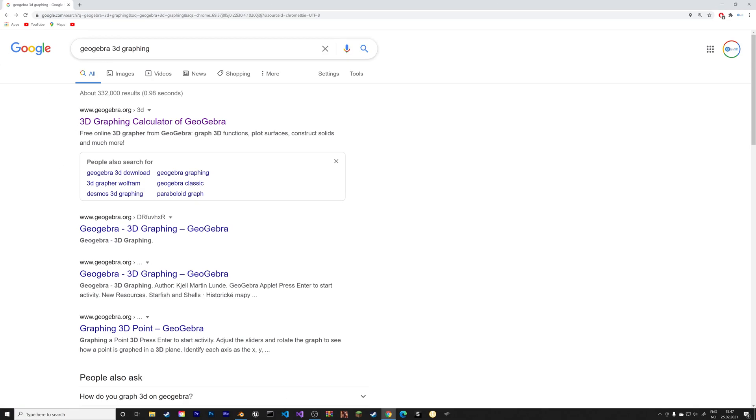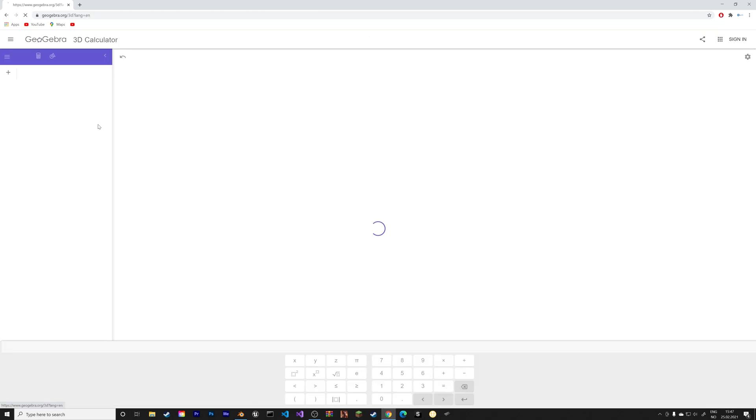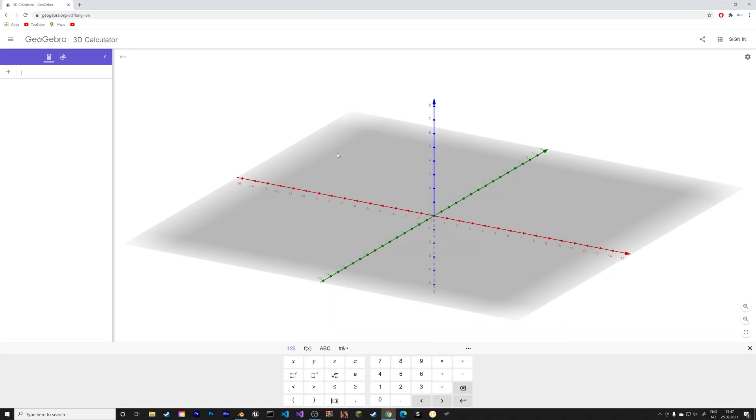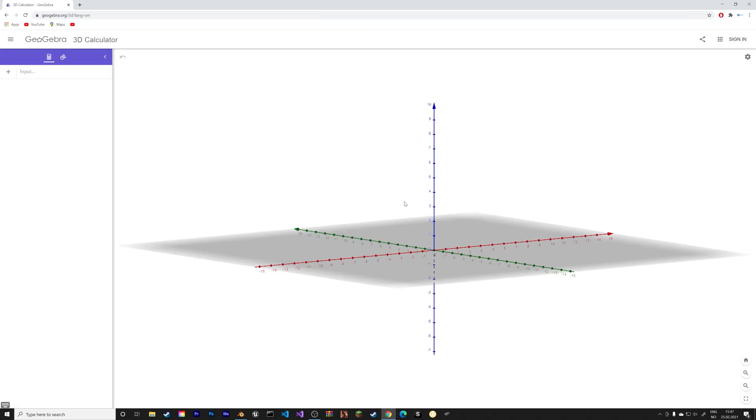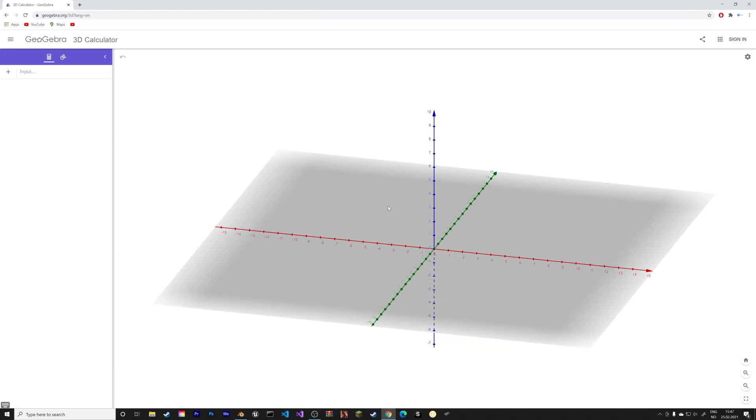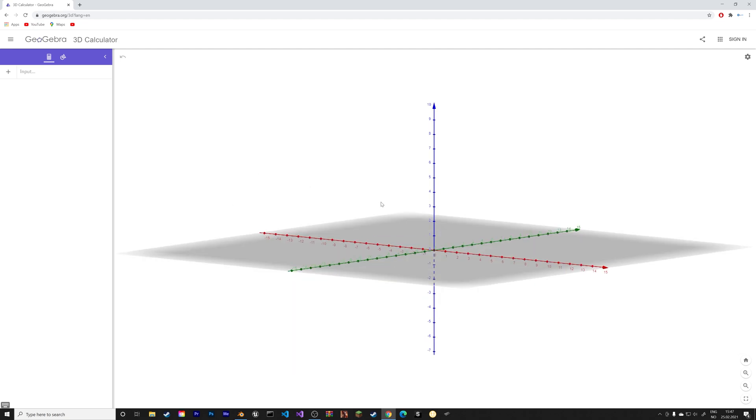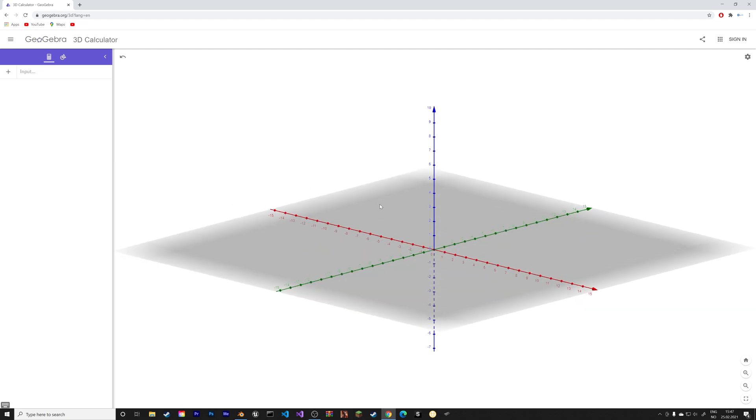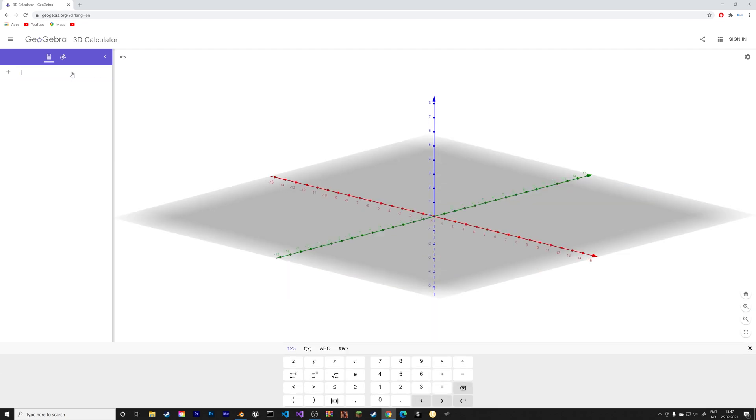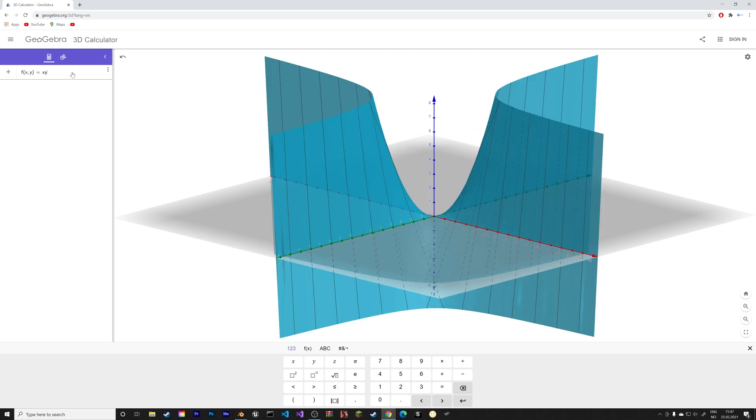Okay, so before we open Blender, we need to go to the GeoGebra 3D calculator, which is free, and then generate the graphs in GeoGebra. And we can then export it into Blender and make it look a lot better.